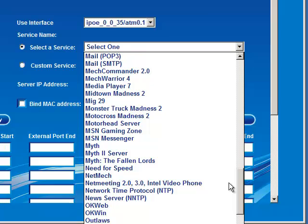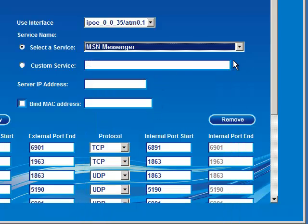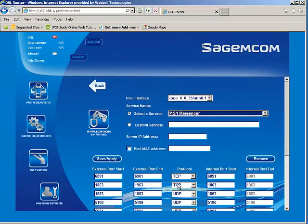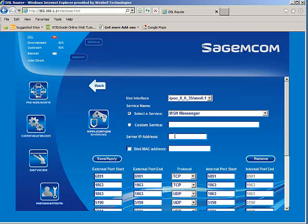So let's set one up. MSN Messenger is an application that doesn't seem to be working, so I'm going to try to set it up. Once I selected MSN Messenger, it had selected the ports and the protocol that it uses. Next, I need to define the server IP address or the PC that I want to run it from. In this case, I'm going to type in 192.168.1.10, which is my PC.